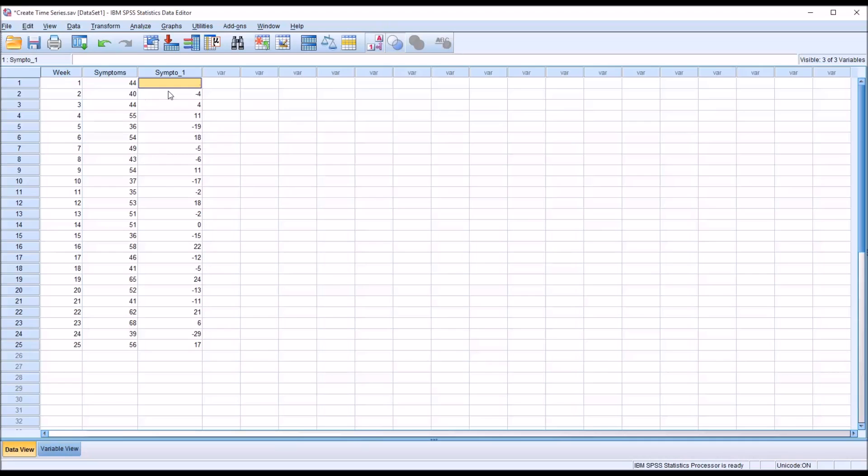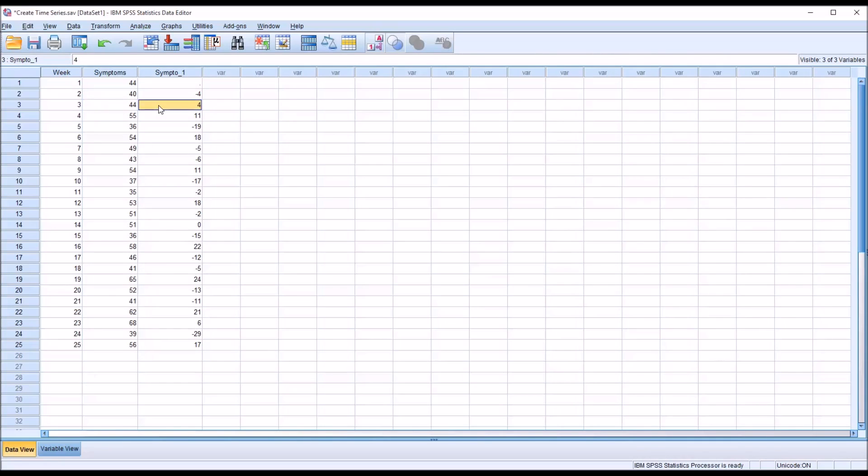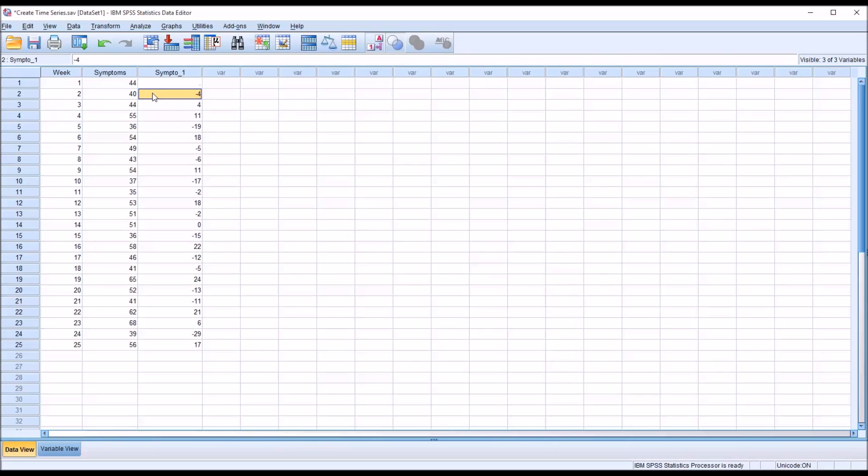So you can see it's calculating the difference here, in this case, between the week 1 value on symptoms and the week 2 value. In this case, it dropped by 4 reported symptoms, so it's going to be negative 4. It increased by 4 to week 3, and that's where we have the 4. It increased by 11 to week 4, and that's why we have 11. So this is off by 1 row. That's the order we're set to 1. So if I go back into the same dialog,